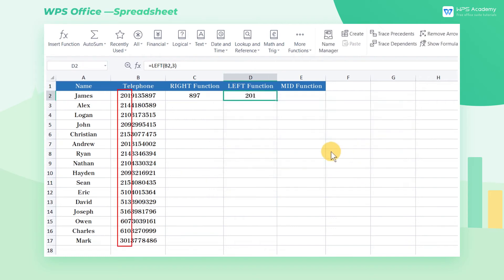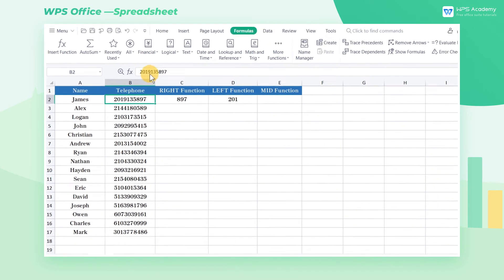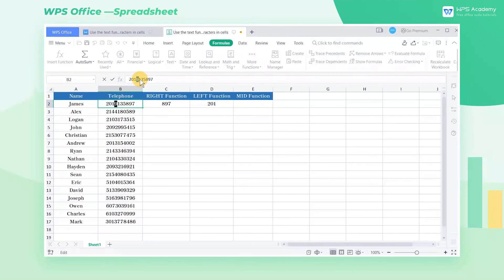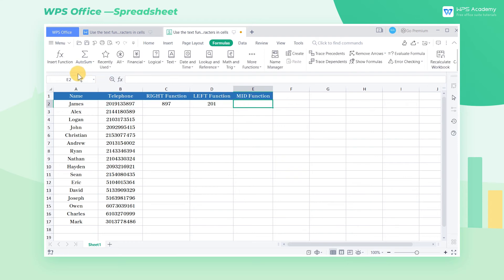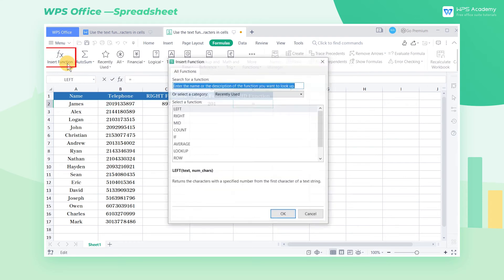Finally, it's an introduction on the mid function, which can extract the characters in the middle of the cell. In this example, what can we do to extract the four numbers 9135? Select cell E2 and click insert function to insert the mid function.